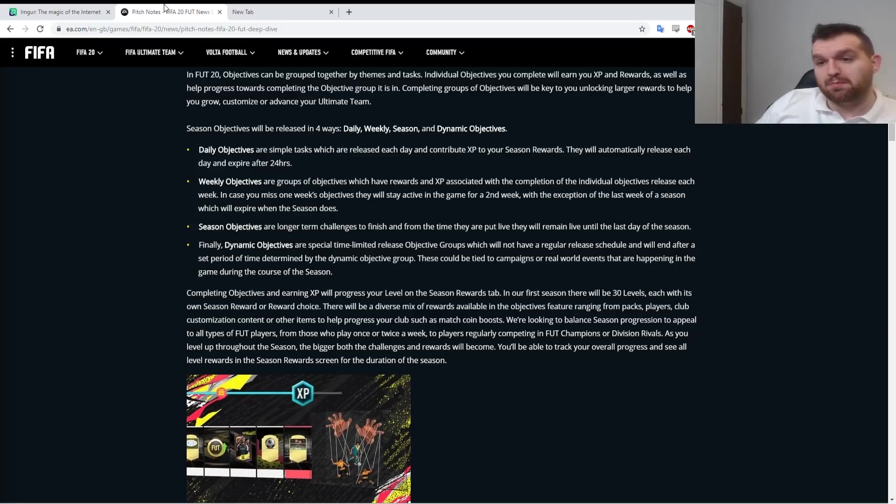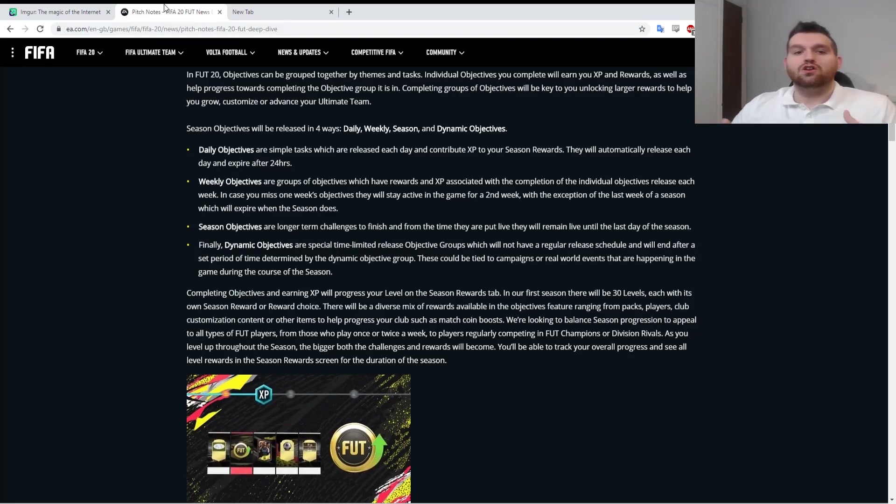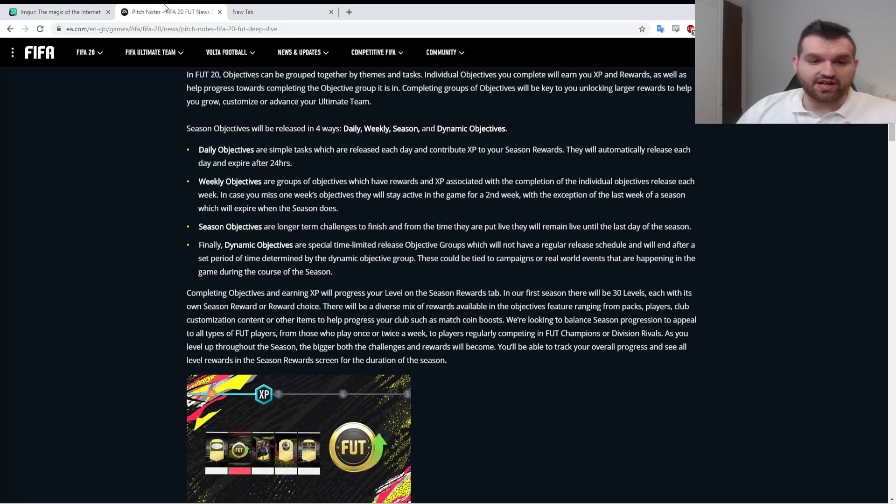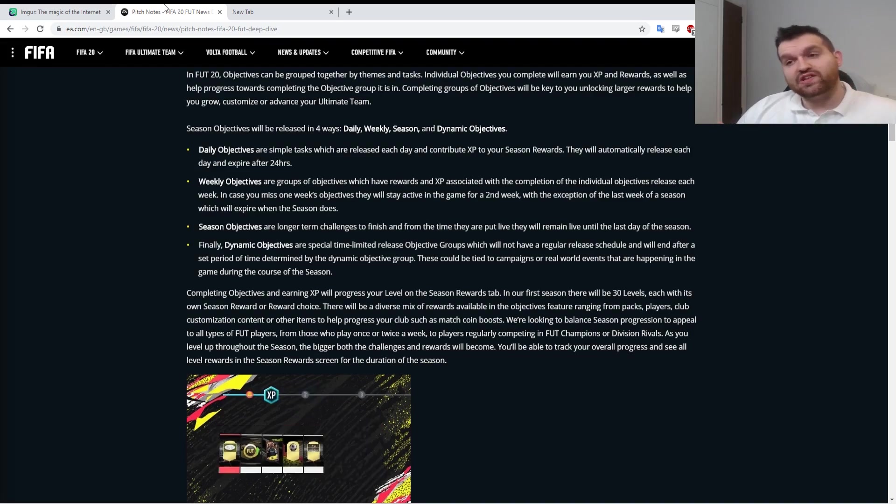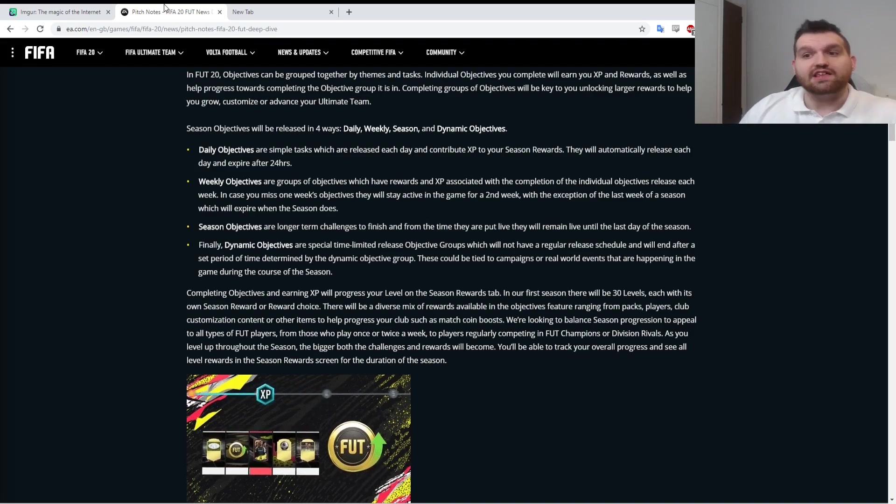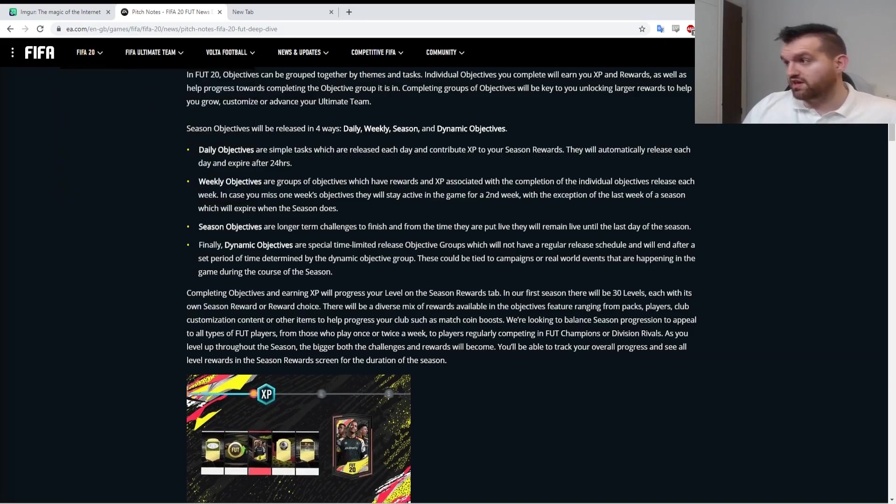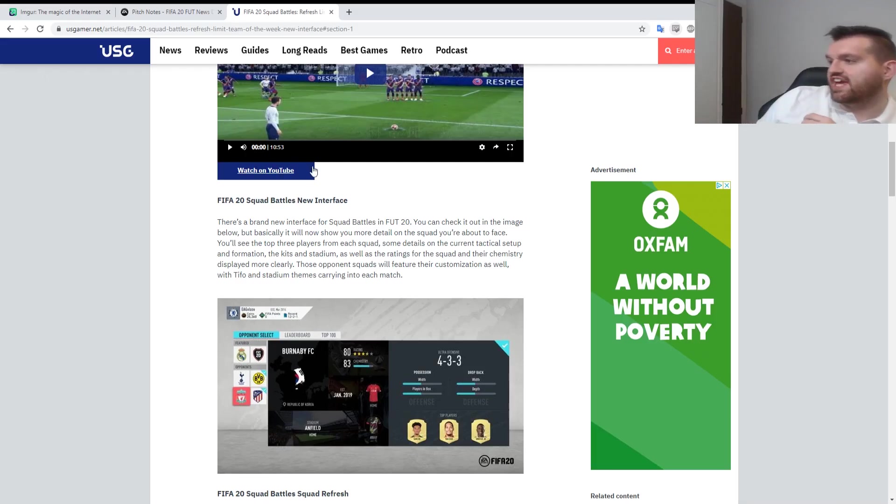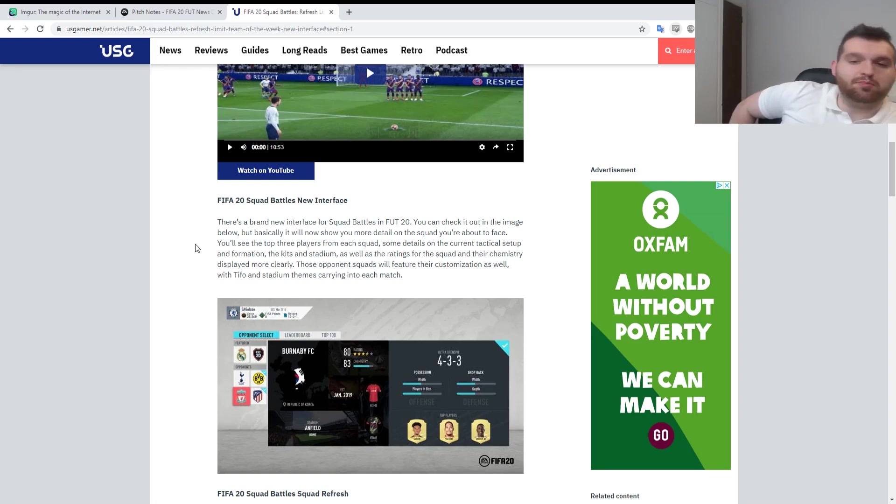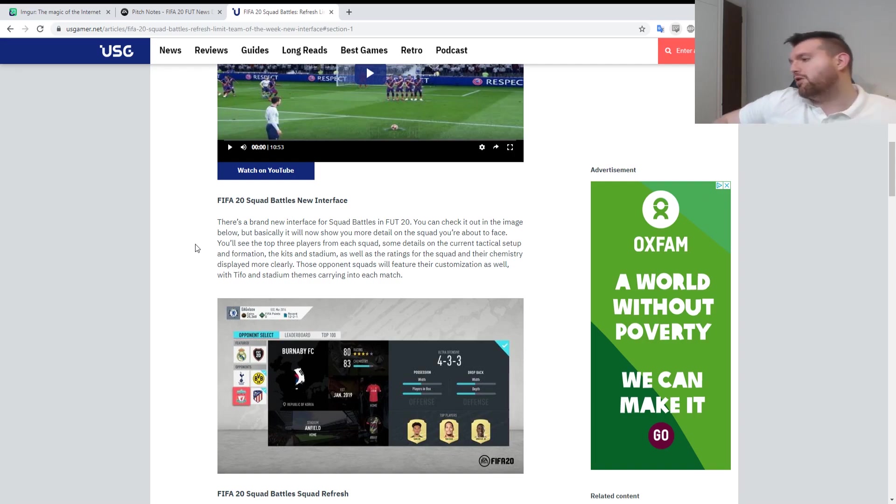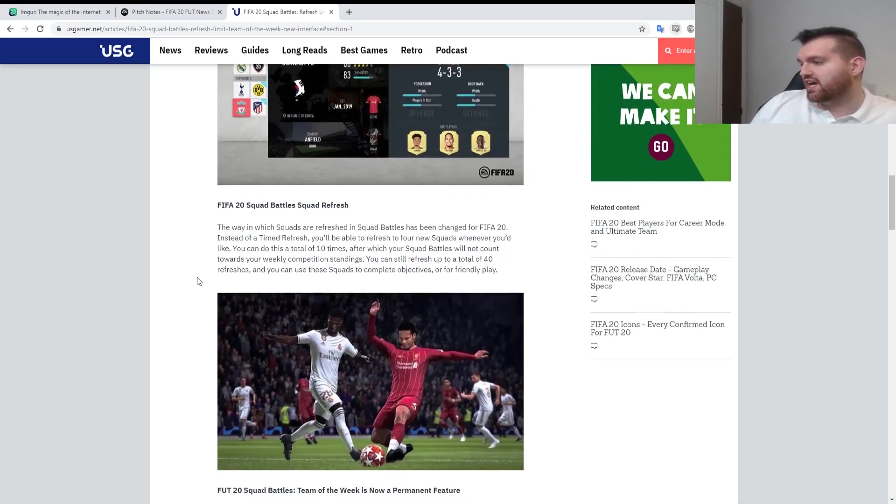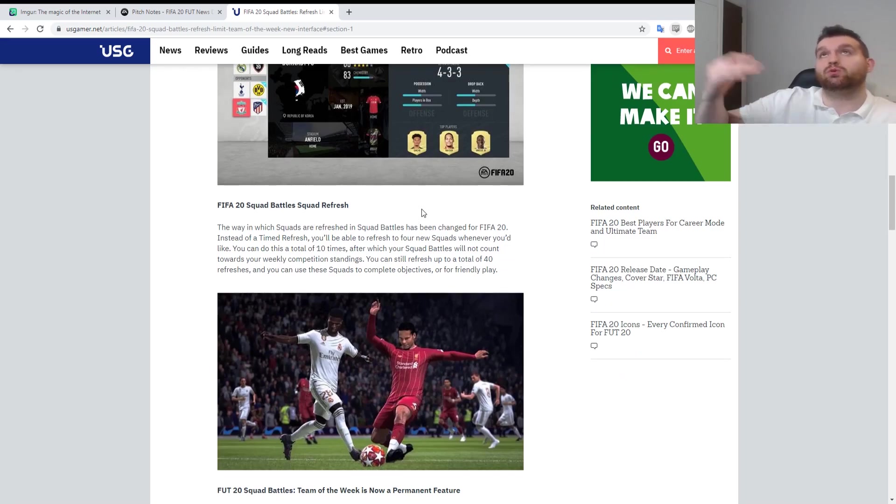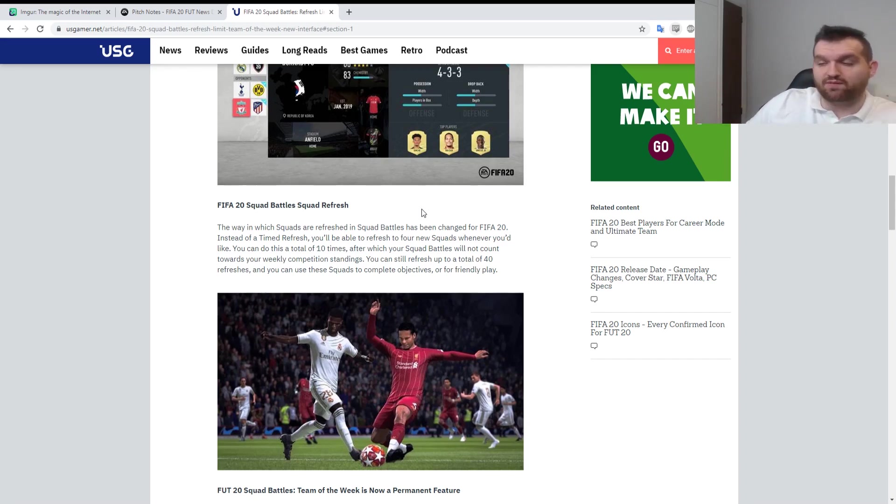Another thing I want to touch on is we've seen squad battles mentioned a lot and people said that you could play up to four games a day, but now we know that's not the case. As you can see here, we've got details of the squad battle changes and there's a brand new interface. The way in which squads are refreshed in squad battles has changed. Instead of a time refresh, you can refresh your squad battles games whenever you like.